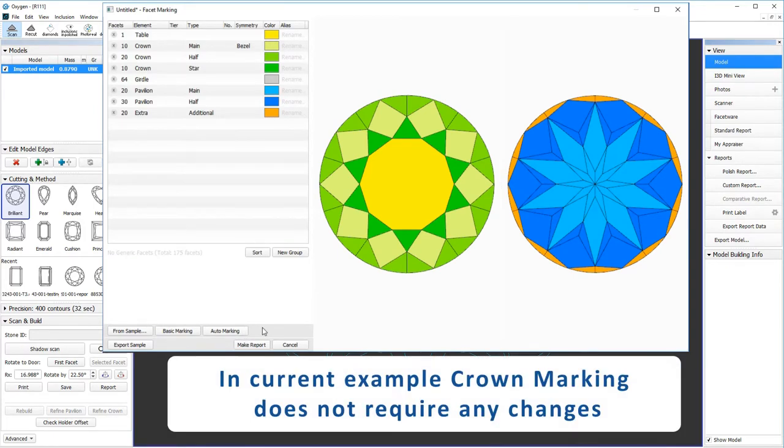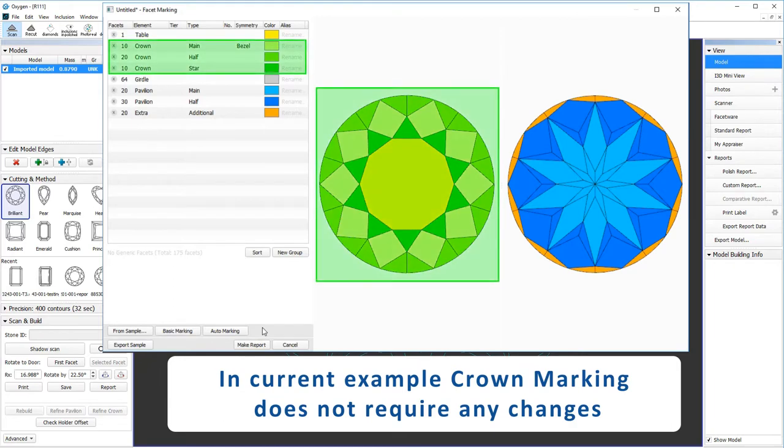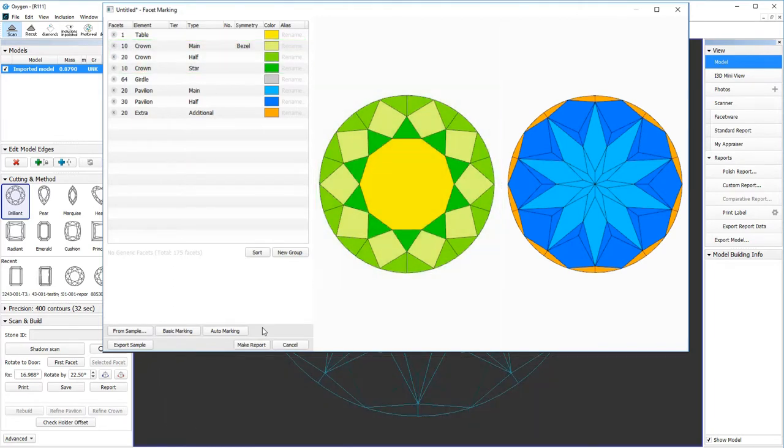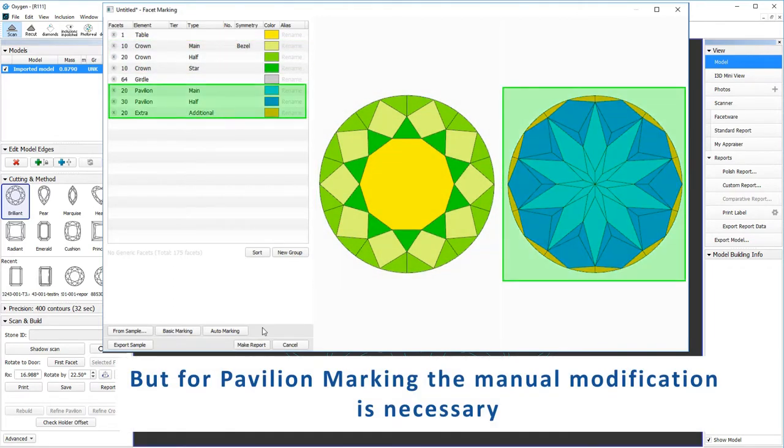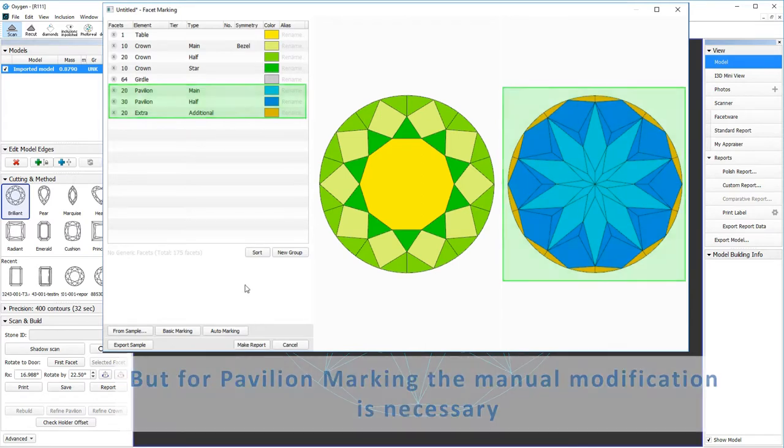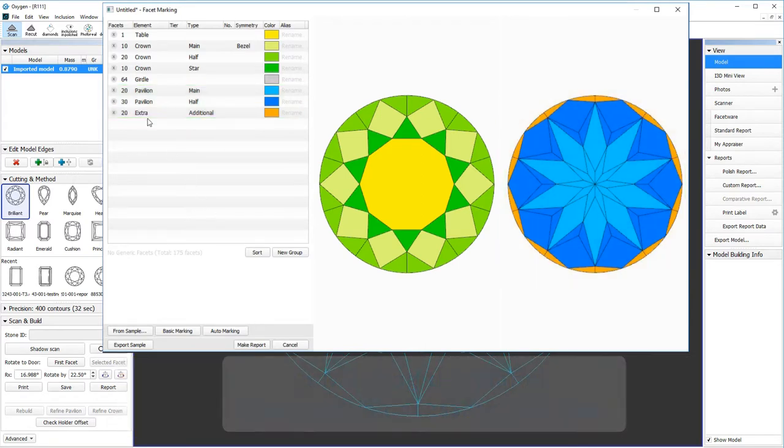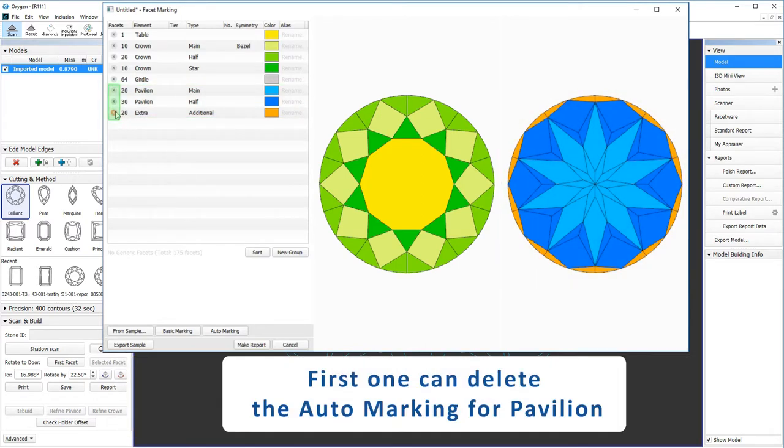In current example crown marking does not require any changes. But for pavilion marking the manual modification is necessary. First one can delete the auto marking for pavilion.